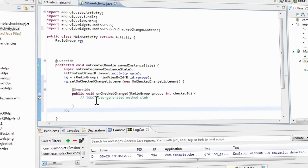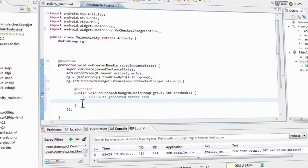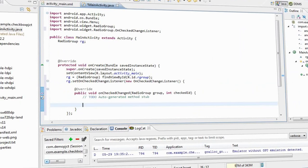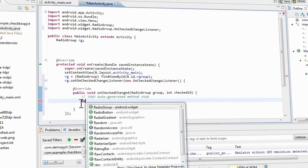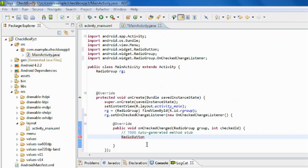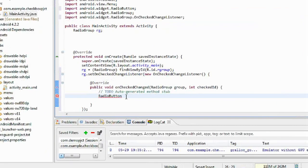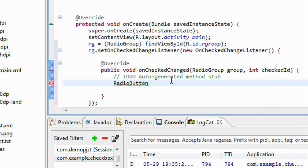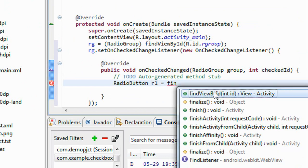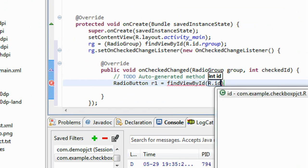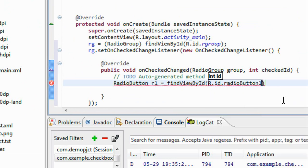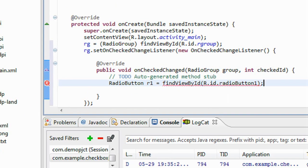Ok now you have to create an object for the radio buttons inside the action listener for the radio group. I just create an object for the radio button. I get it as r1. RadioButton r1 is equal to findViewById R.id. It is radioButton1. You need to cast it.